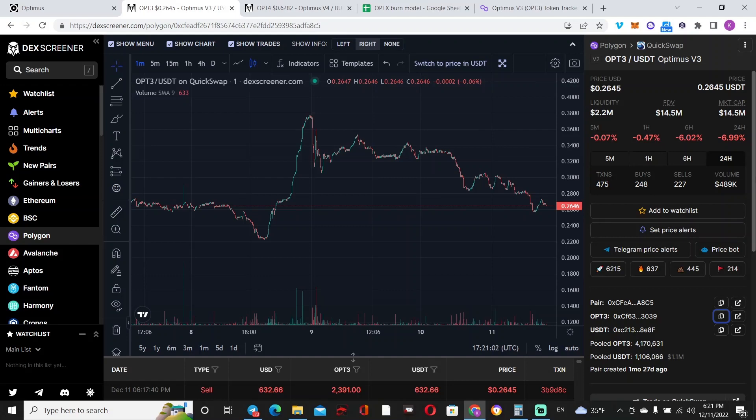It's really mind-boggling to me how sometimes people can be so impatient and not really sit down for a moment, take a step back, enjoy life, and not follow charts 24/7.